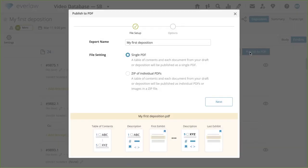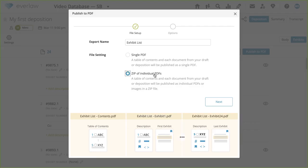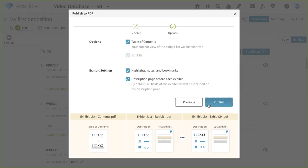You can export a more extensive report of your exhibits to PDF. First, name your file, which will default to the deposition name. Next, decide whether you'd like to publish your exhibit list to a single PDF, which will combine a table of contents and each exhibit into a single document, or a zip of individual PDFs, in which your table of contents and each exhibit will be individual files in a zip file. Then you can choose to include a table of contents, exhibits, highlights, and a description page before each exhibit. Whatever display settings you select earlier will be reflected in your table of contents. The table of contents will also include marked exhibit numbers, if applicable to the documents in the list.